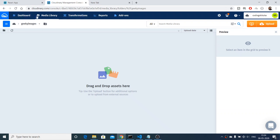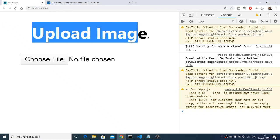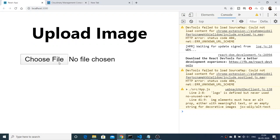As you know, Cloudinary is a web service which allows you to upload images and videos. This is my Cloudinary console window, and inside this we have a geeky images folder. Inside this folder I will be uploading images. This is my React application — here you can see the demo upload image page with an input box to choose a file.